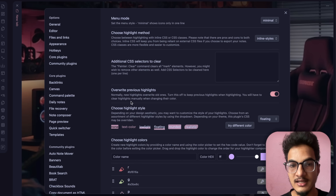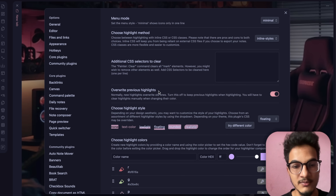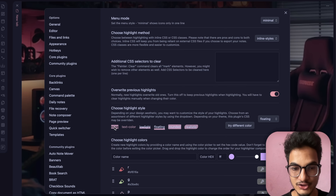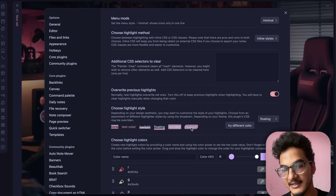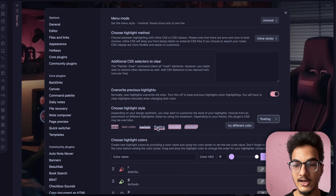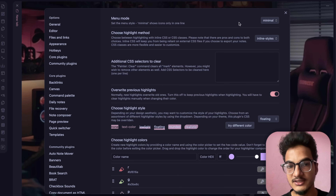Install the plugin and go to options. One of the best things about this plugin is that it allows you to choose a highlight style. You can choose none, text color, low light, floating, rounded, or realistic highlight. I chose floating, which does an underline-style highlight. There's also a menu mode: minimal or normal.